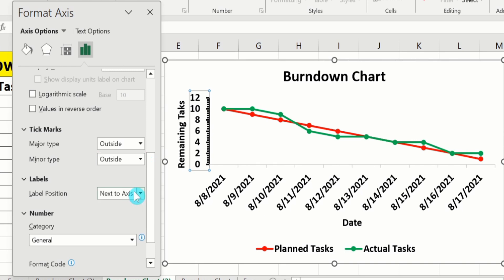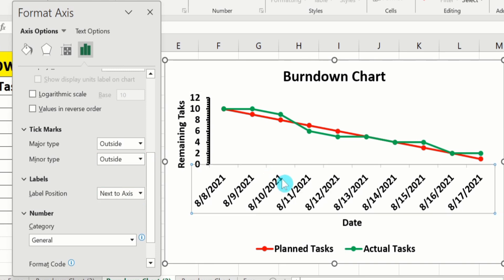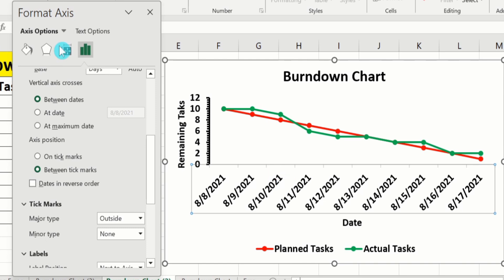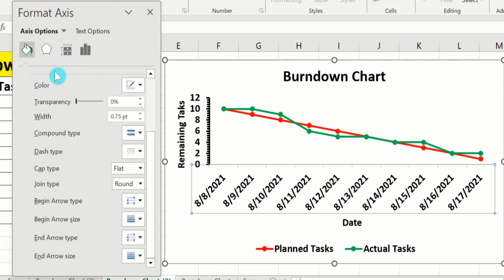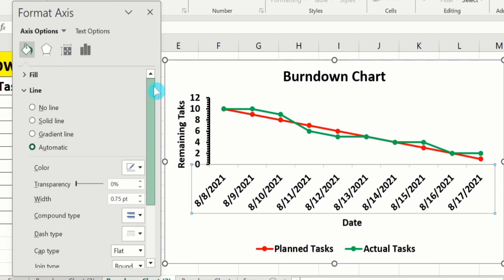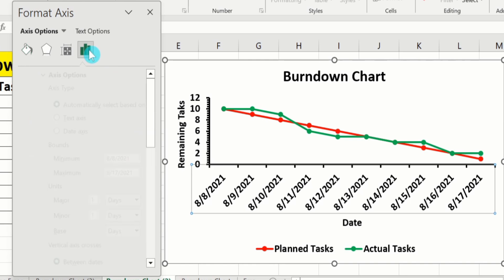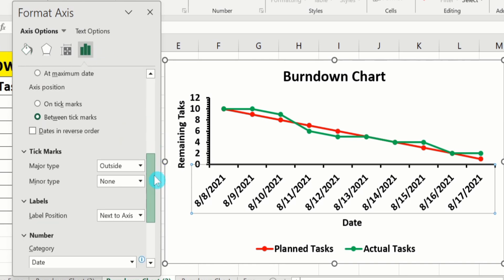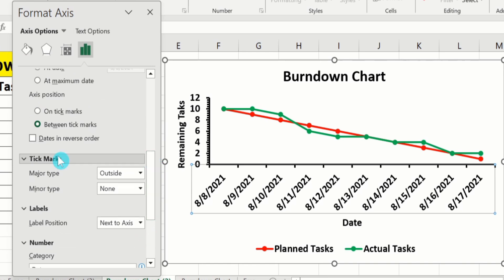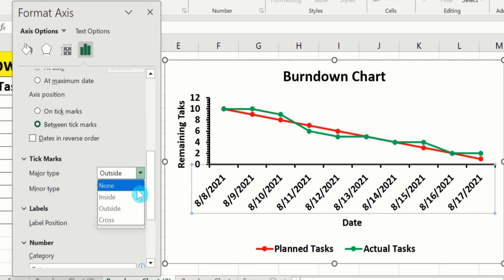Similarly, click on the x-axis. Now the x-axis is selected. Go to the Fill & Line option and repeat the procedure as explained — black color line, 1.5 pt width. Then go to Axis Options to insert tick marks: major type outside, minor type outside.